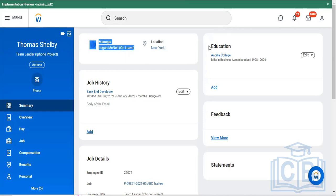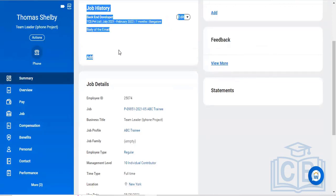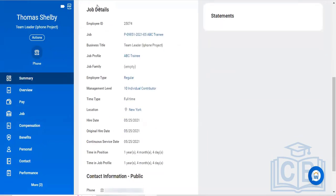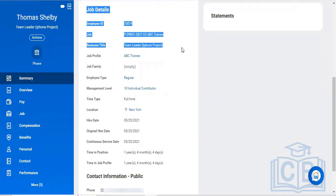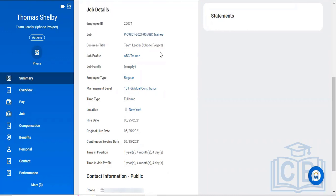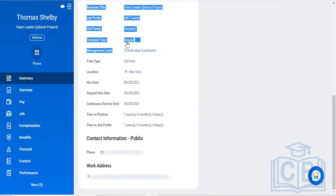This shows his education details and feedback-related section where anyone in the entire organization can give feedback to Thomas. This is Thomas's job work history, and you can see his full details below. His employee ID is 25074, his designation and business title are shown, and he is a regular employee.